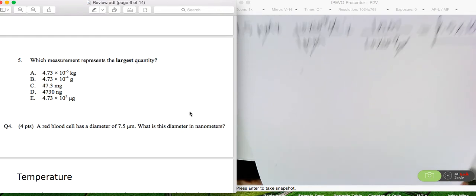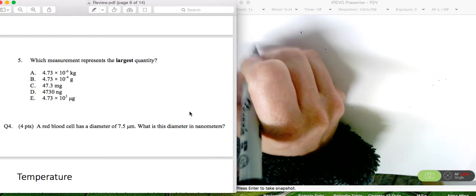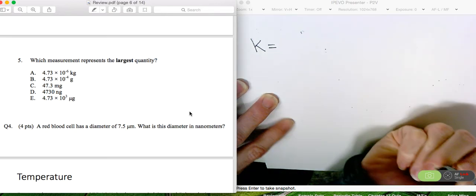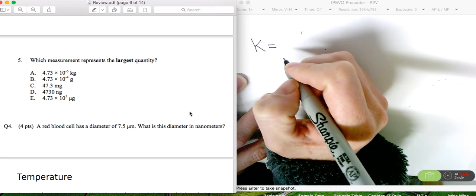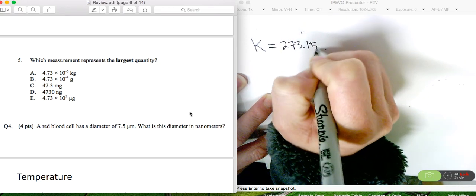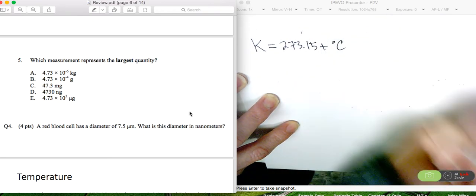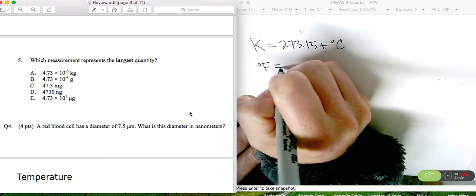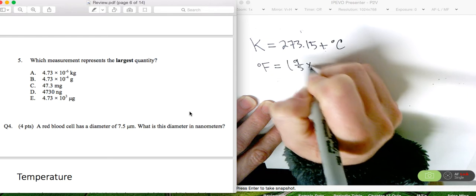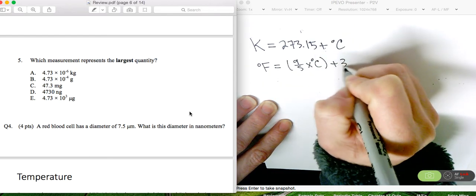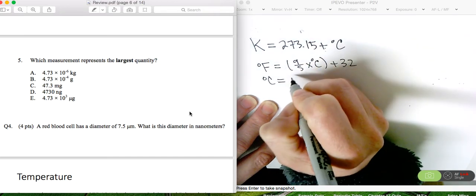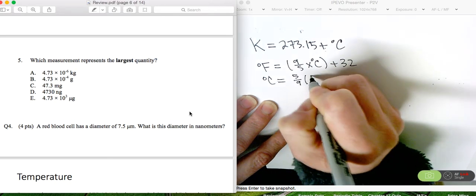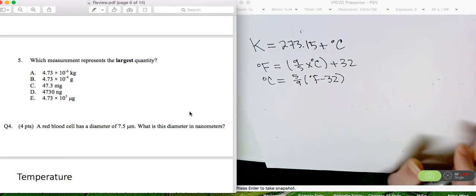Let's talk about temperature and temperature conversions. If we want to find a Kelvin temperature and we have a Celsius temperature, we add 273.15 to the degrees Celsius. If we want to convert from Fahrenheit to Celsius and Celsius to Fahrenheit: degrees Fahrenheit equals 9/5 times degrees Celsius plus 32. To find degrees Celsius, we use 5/9 times (degrees Fahrenheit minus 32). Let's solve a problem using this.